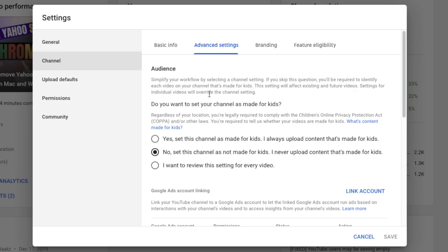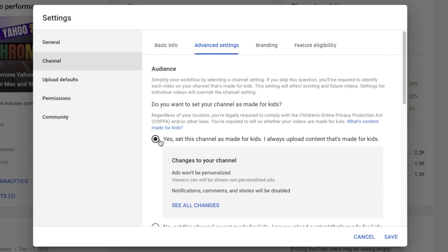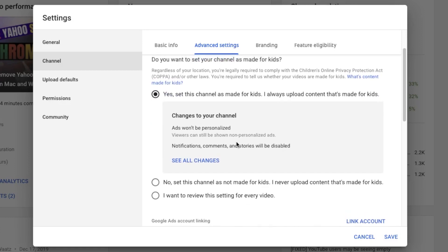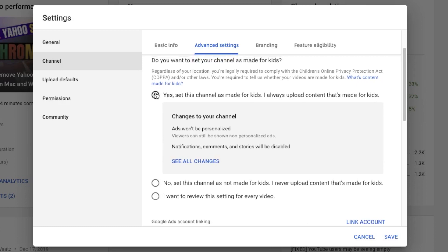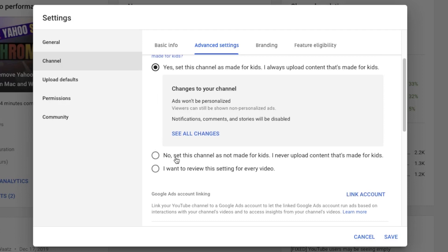After they made the new children's privacy update on YouTube, they may have set your channel to 'Yes, this channel is made for kids.' If you have that checked, notifications, comments, and stories will be disabled. If your channel is not for kids, select 'No, set the channel as not made for kids — I never upload content that's made for kids.'